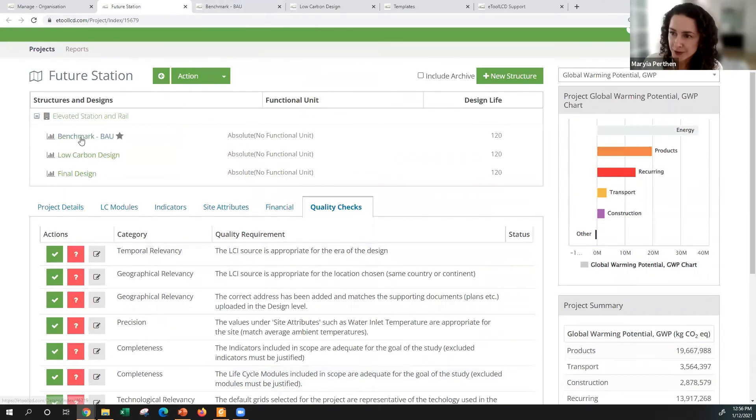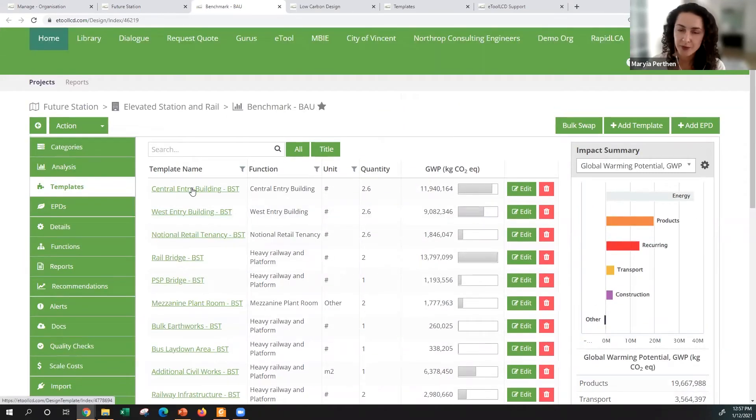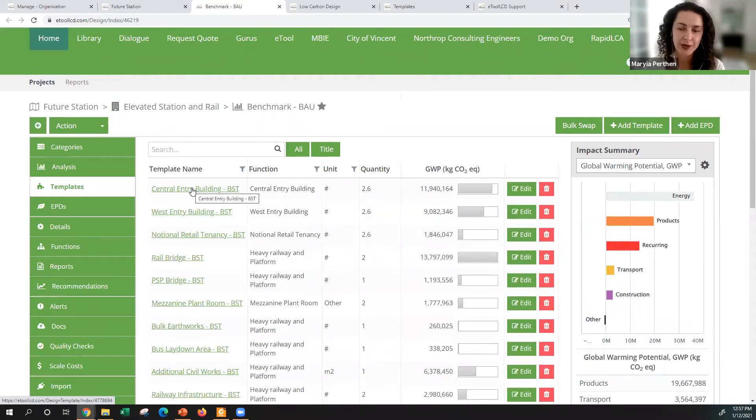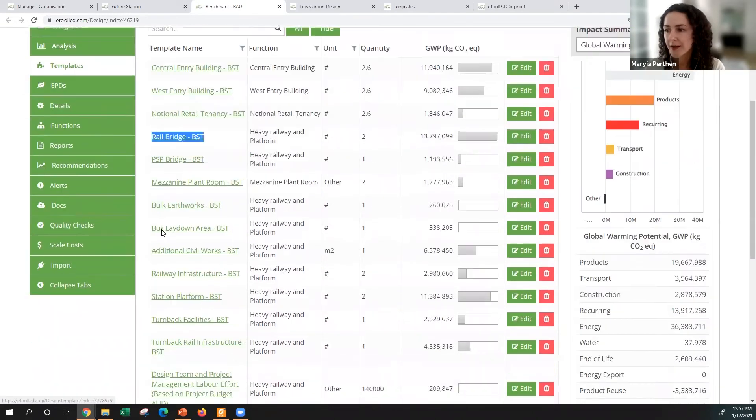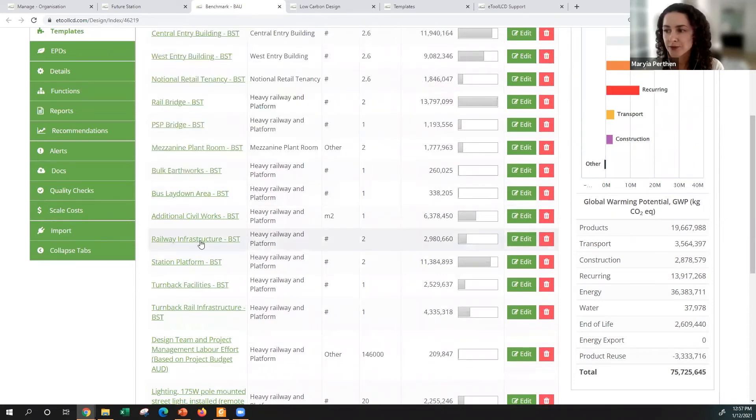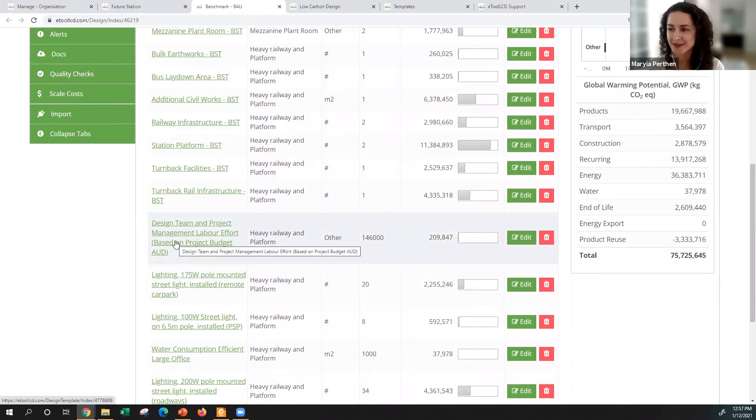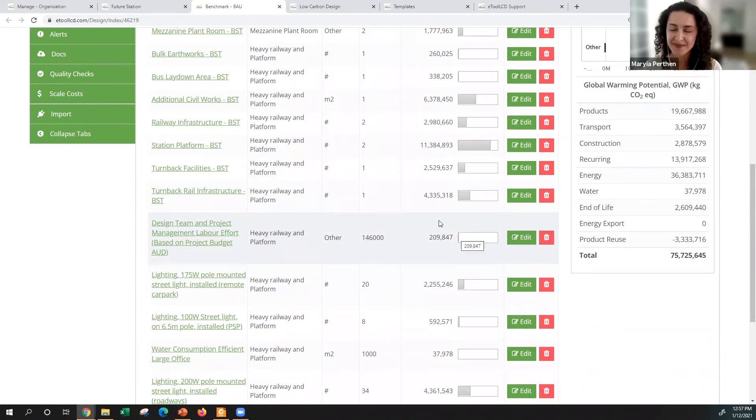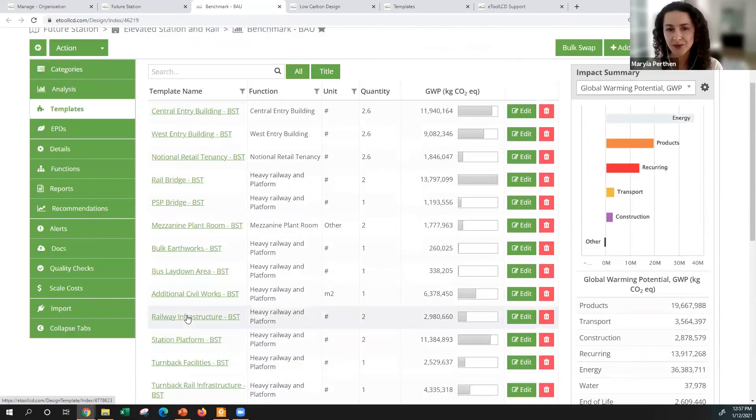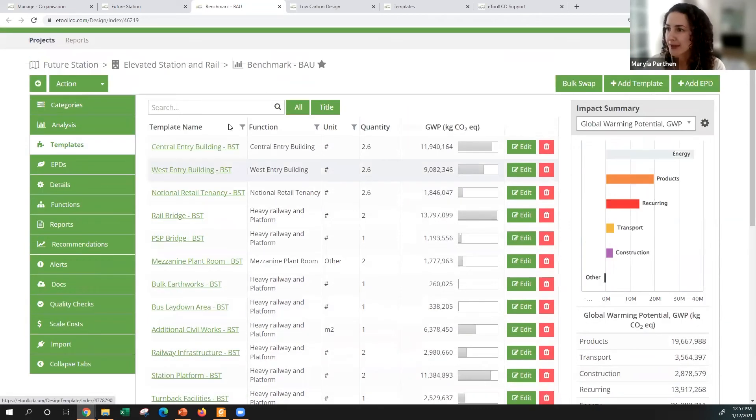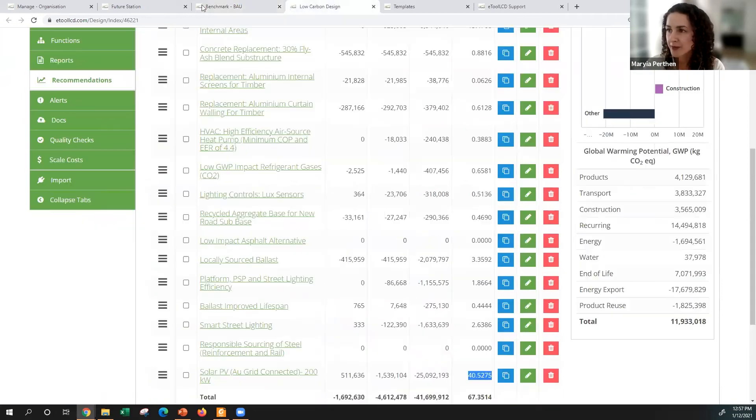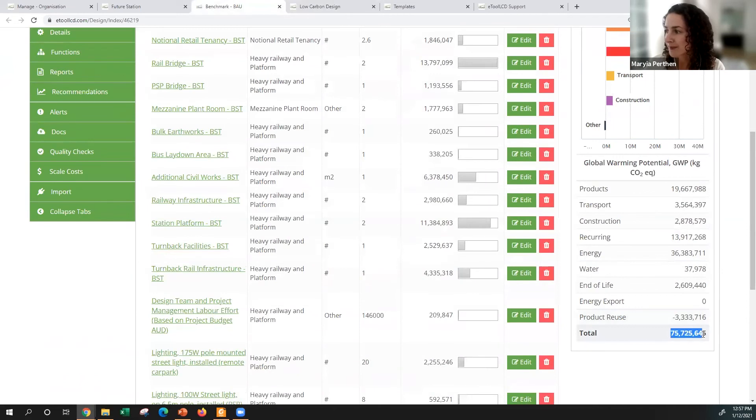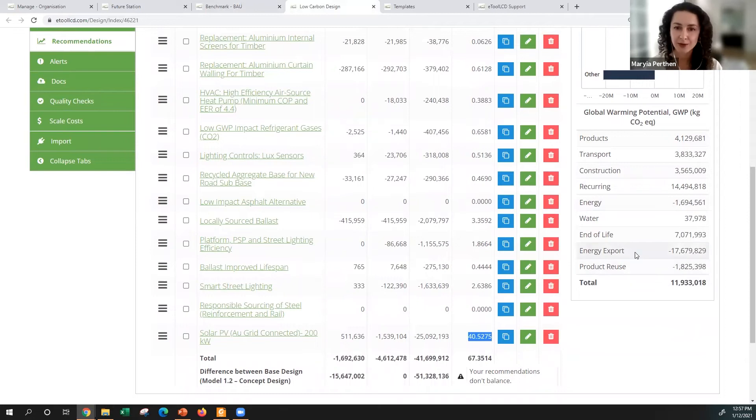Now I'd like to dig into this benchmark model and show you what it consists of. We operate with components and they represent larger parts of the project. It could be whole buildings, it could be a bridge, it could be earthworks, it could be railway infrastructure, tunnels. It can even be design team and labor costs that are required to design the whole project. It can include lighting, water consumption, so really everything is in there to form the part of the project. You can look at the low carbon design and see the previous model emissions are 75,000 tons, low carbon design are only 12,000 tons. How do you get there, how do you achieve this?